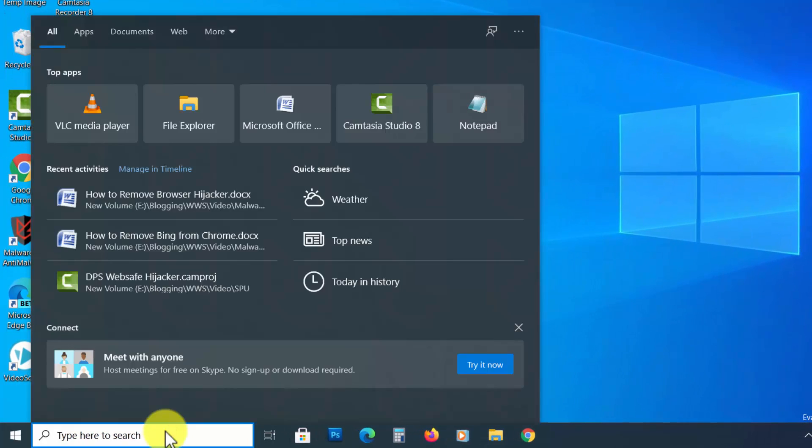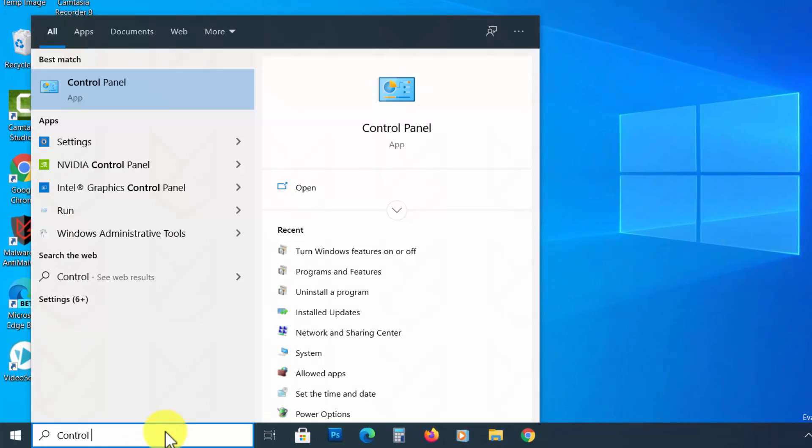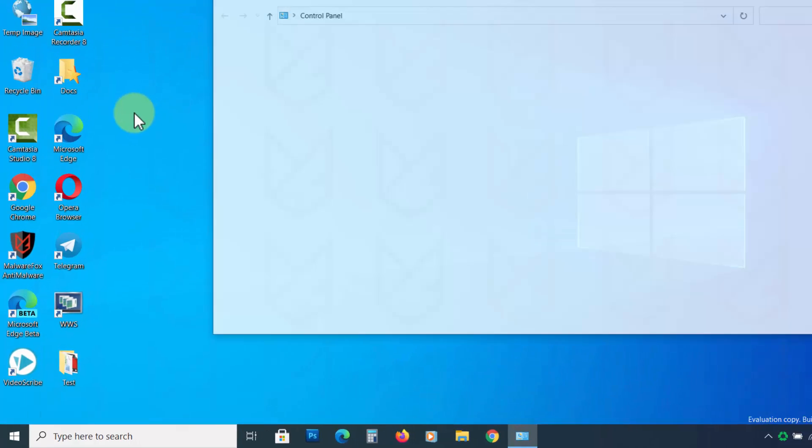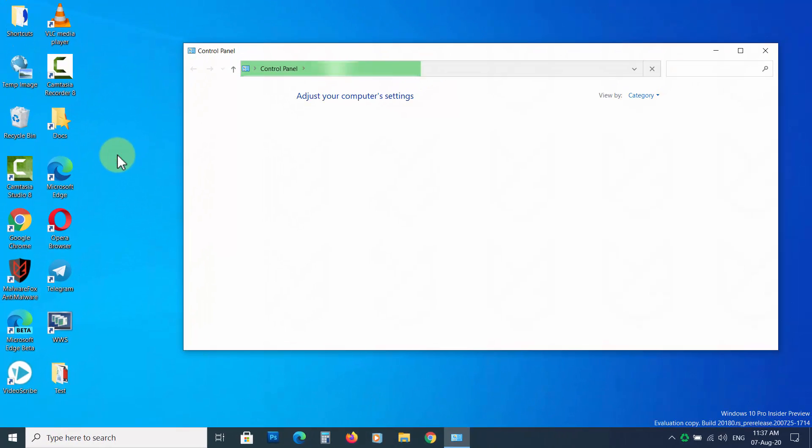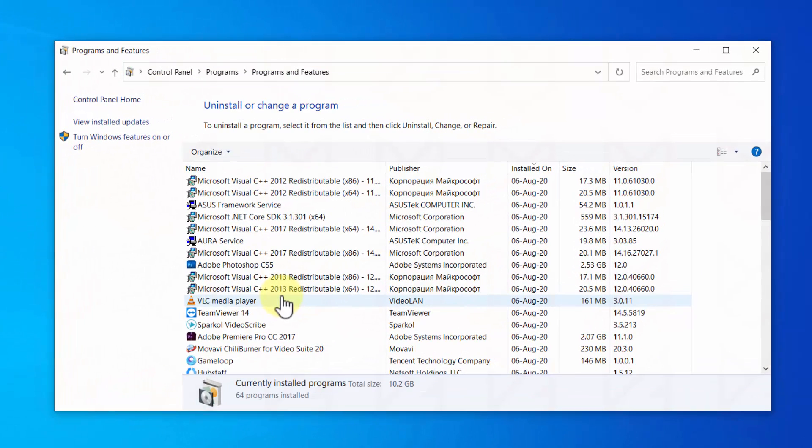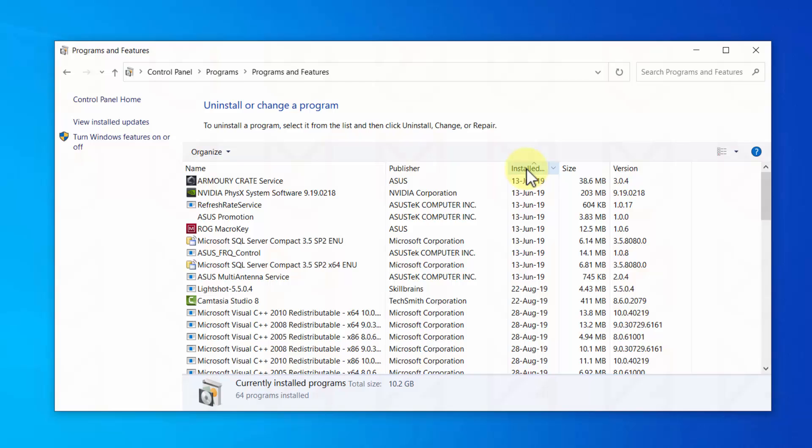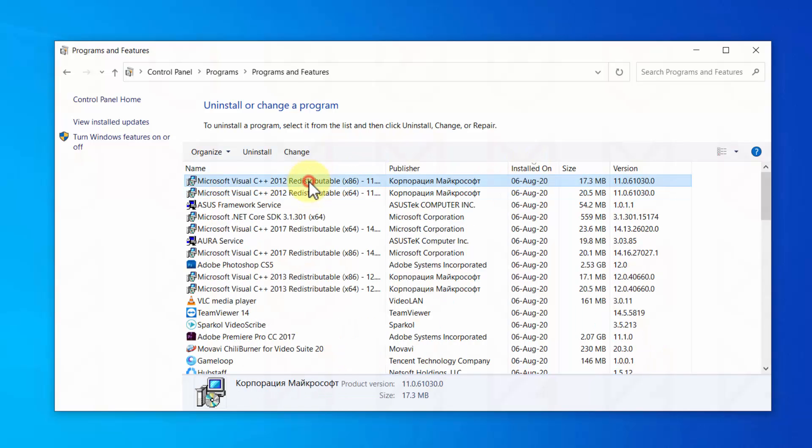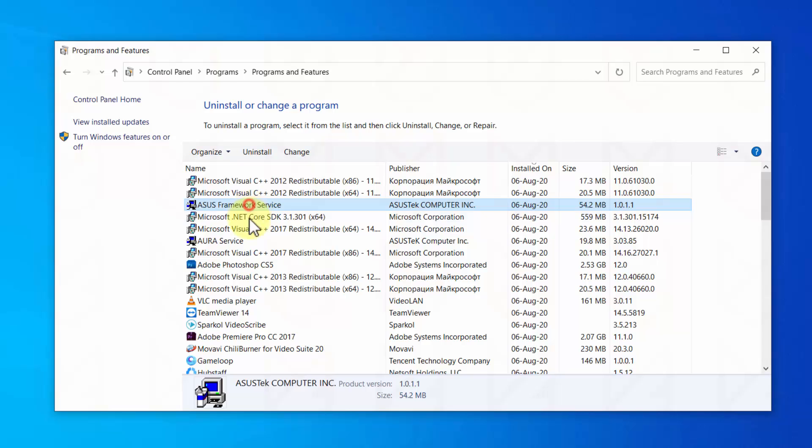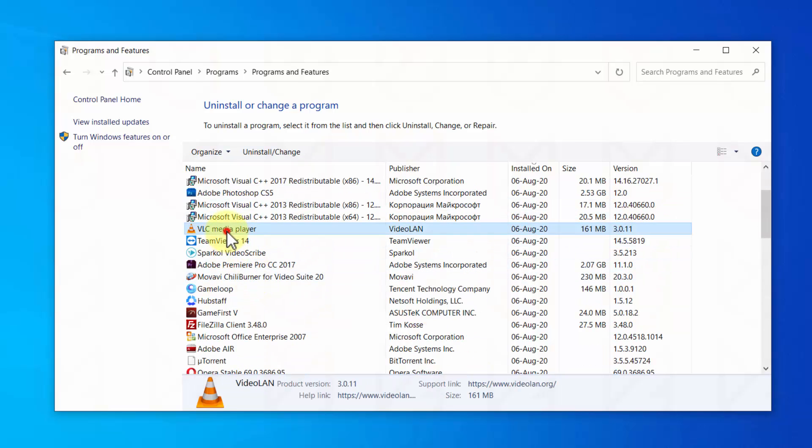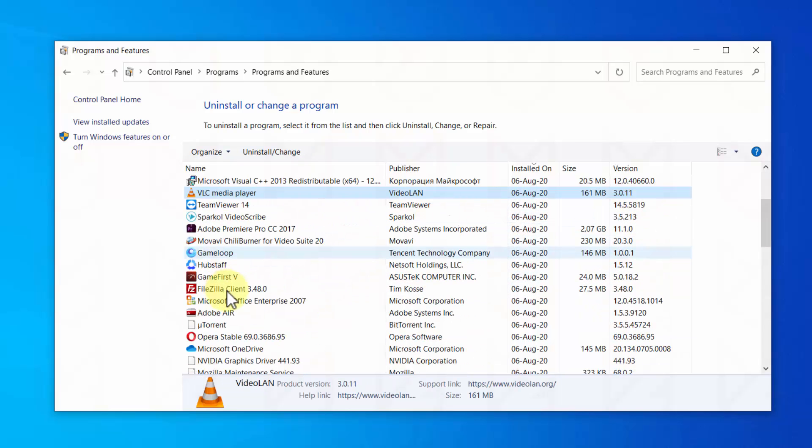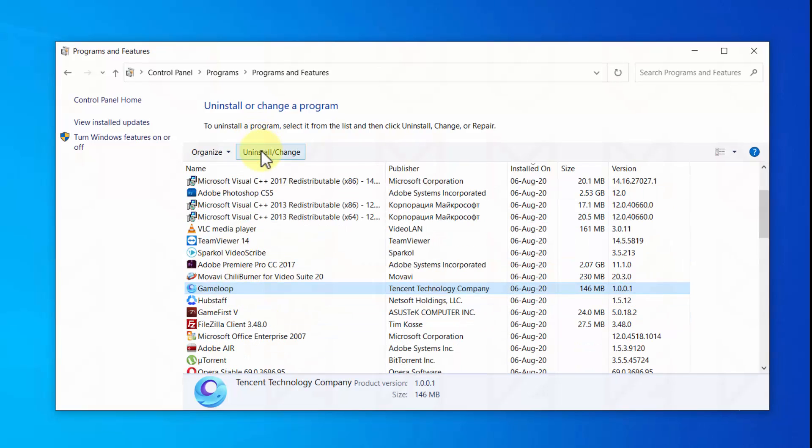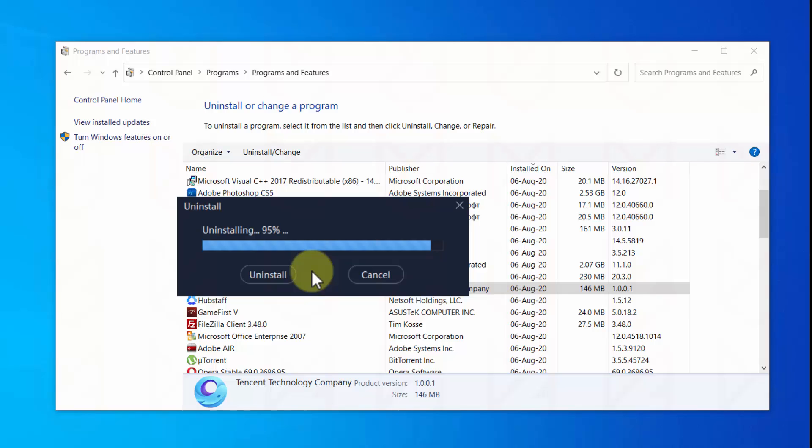To do that, click on Start and then type Control Panel and click on it. Now click on Uninstall a program. You will see the list of all installed applications. Sort the list by clicking on Installed On to check the recently installed programs. Carefully observe them and select programs that you don't need and don't remember installing. Then click on Uninstall and follow the instructions to remove it from your PC.